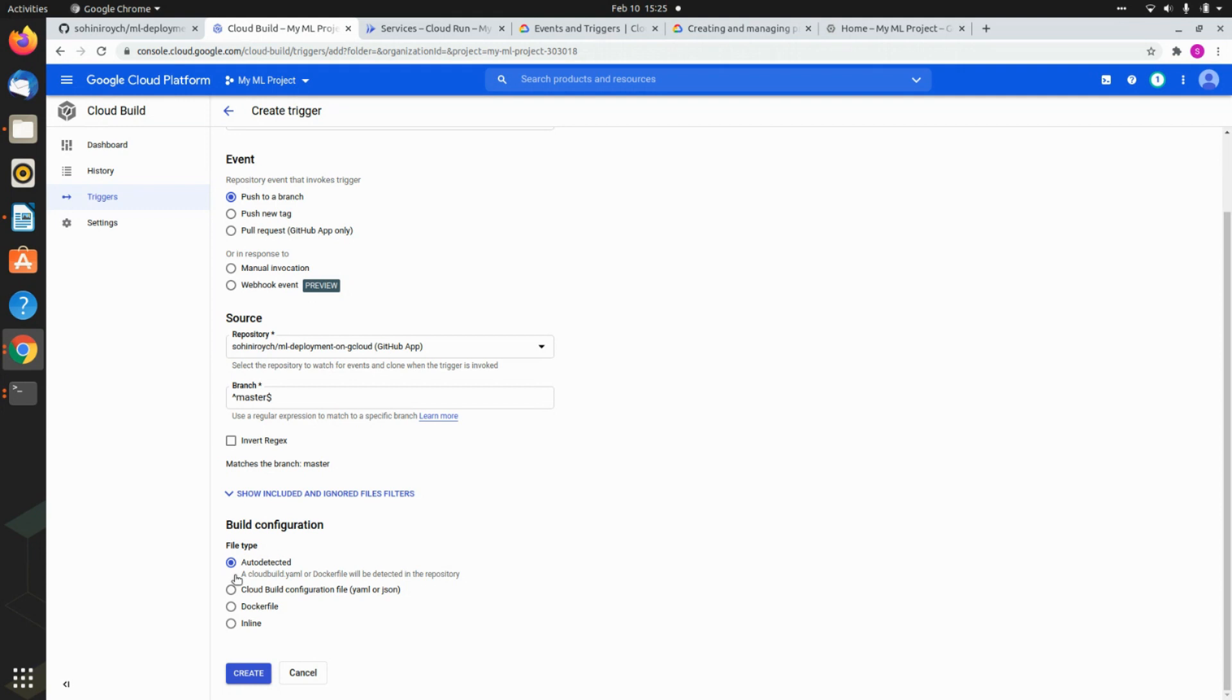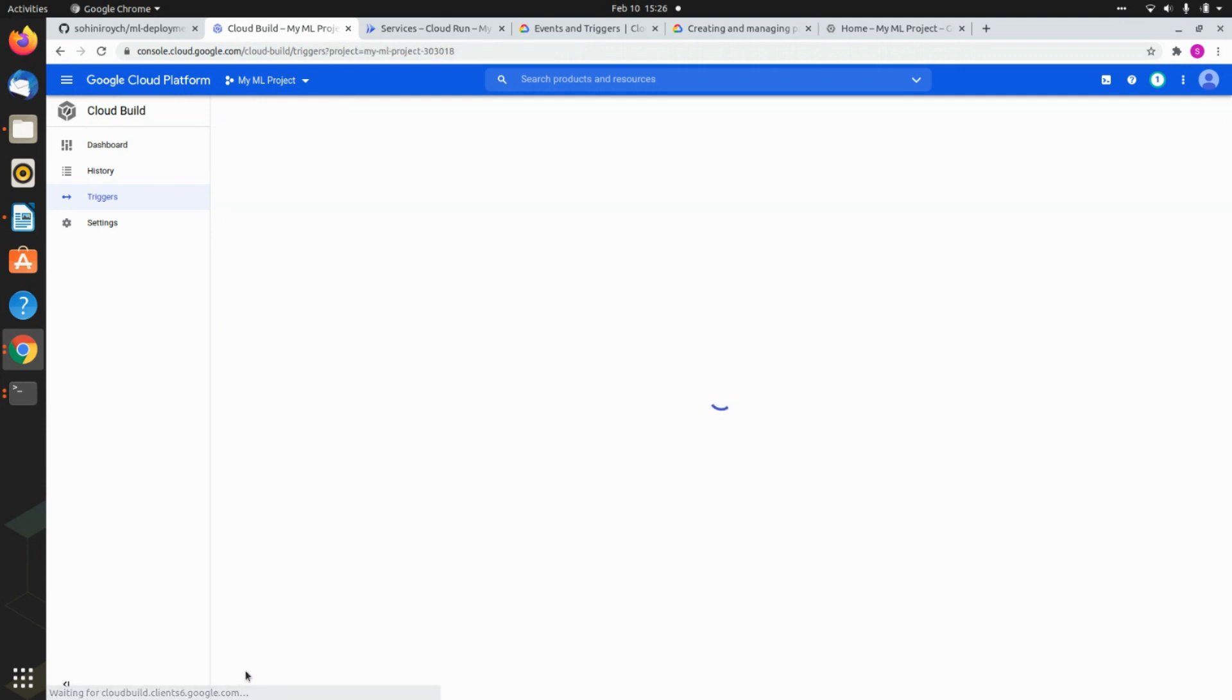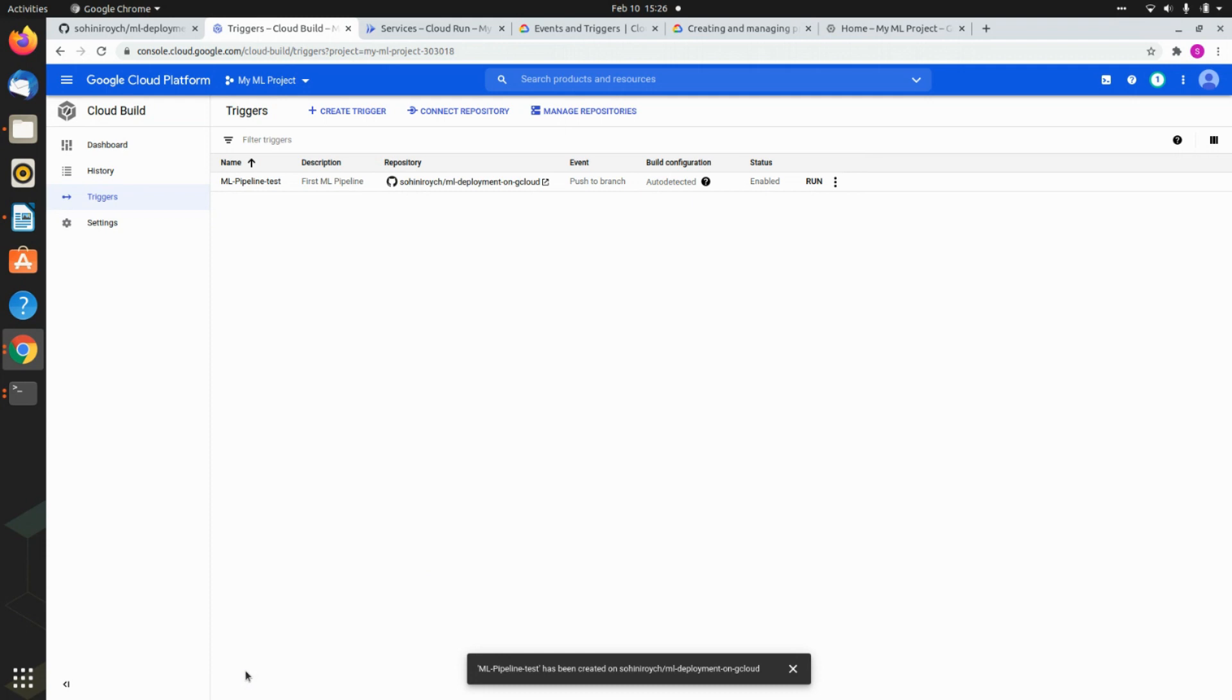Now if I give the automated configuration as auto detect, so it is either going to focus on a YAML file, or it is going to look for a Docker file, right? Ideally, a YAML is always preferred over Docker. So I just hit create.